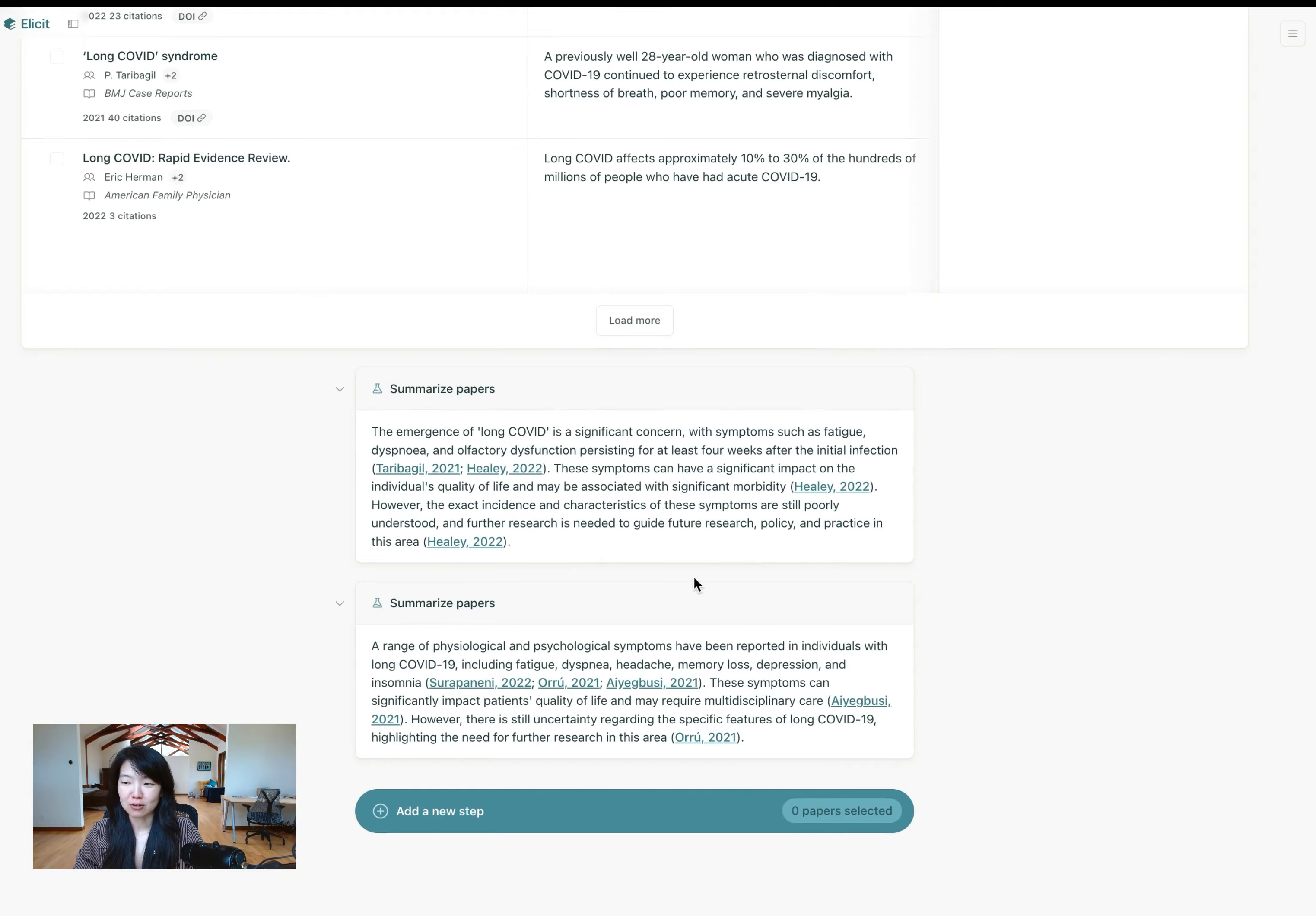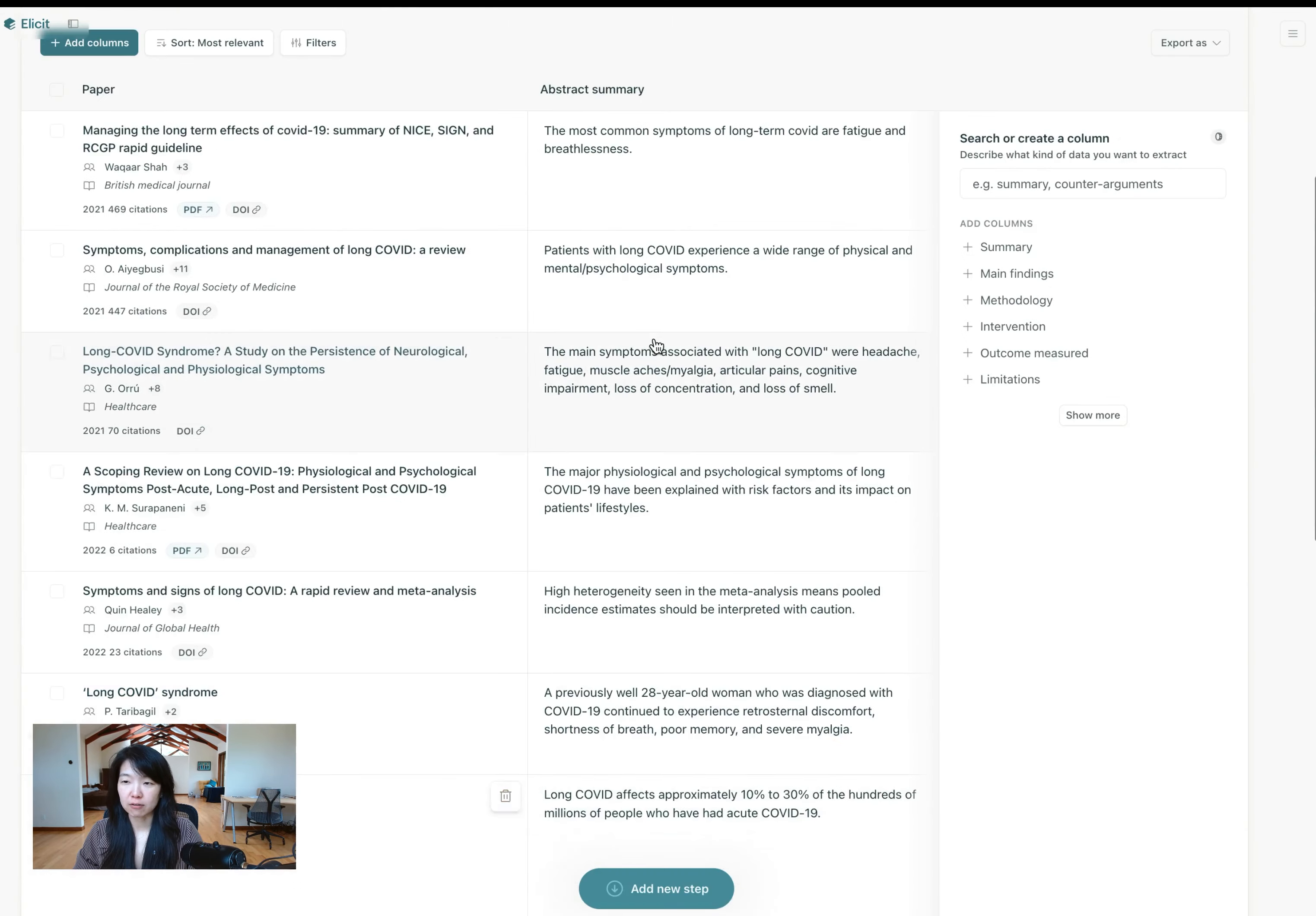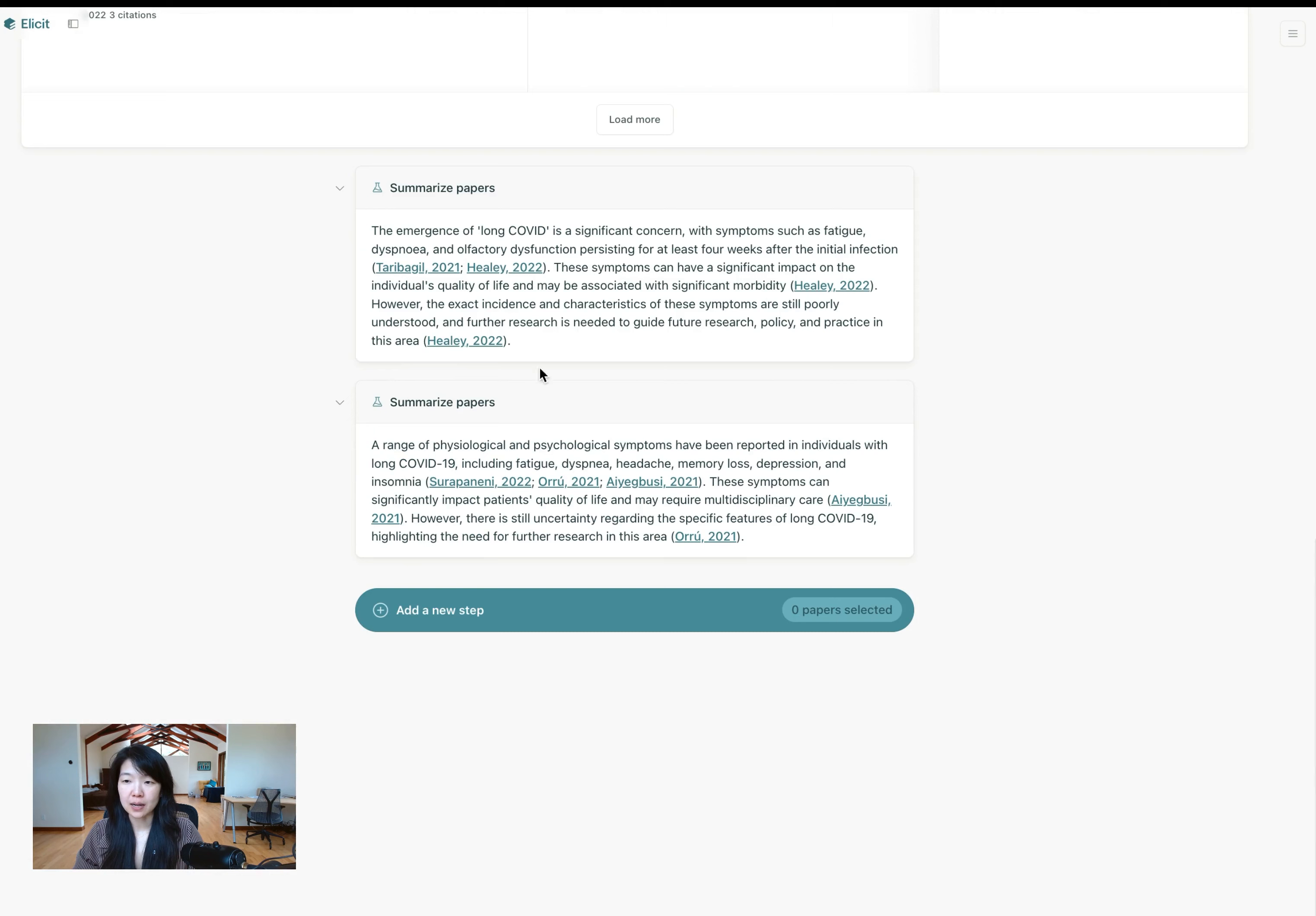So you can use that as much as you'd like. And again, here, just like in the first summary, you'll be able to summarize up to eight papers and four if you're on the free plan.